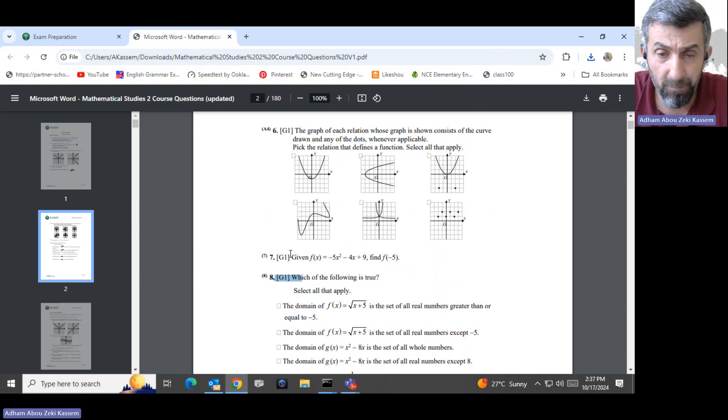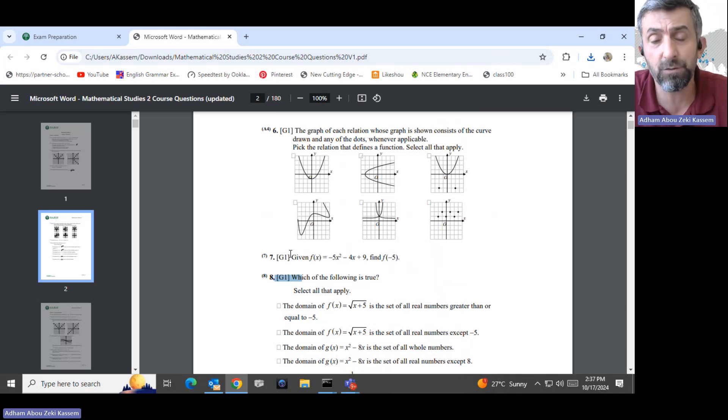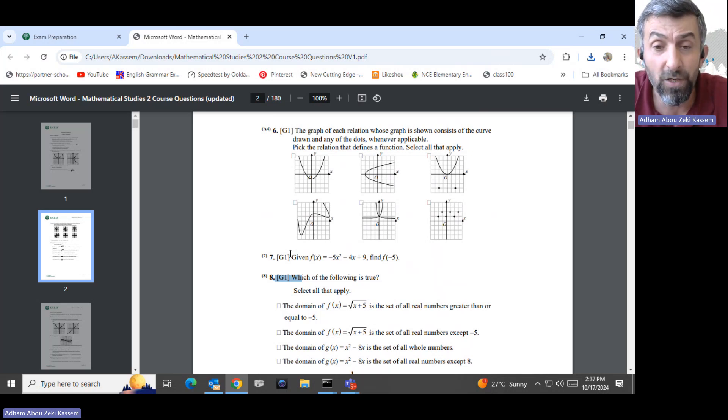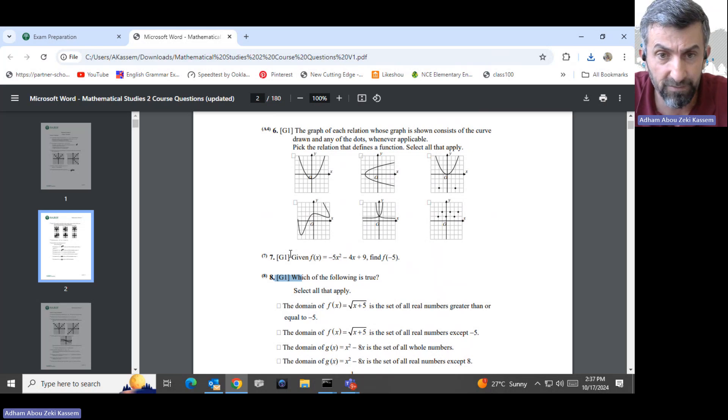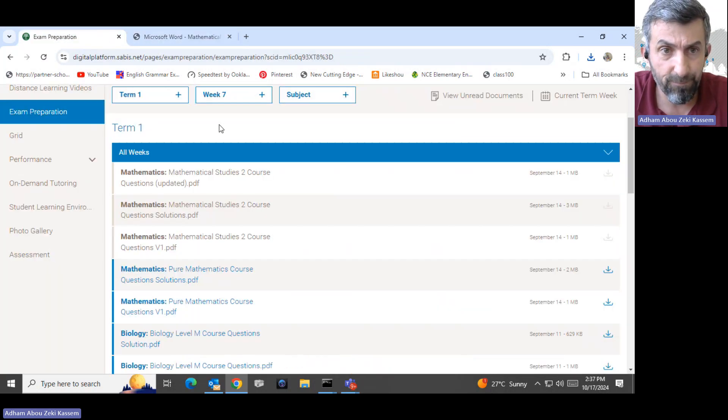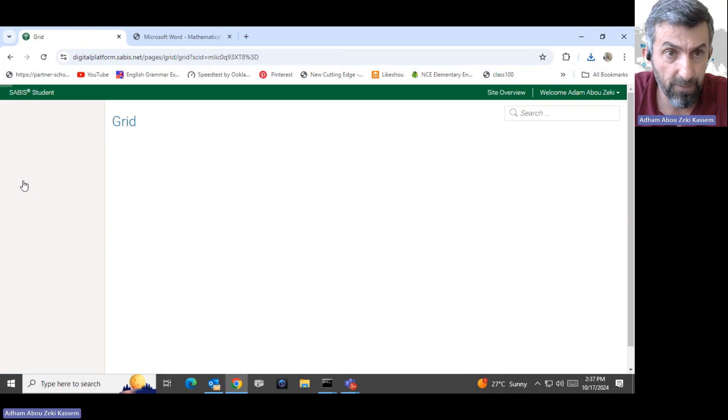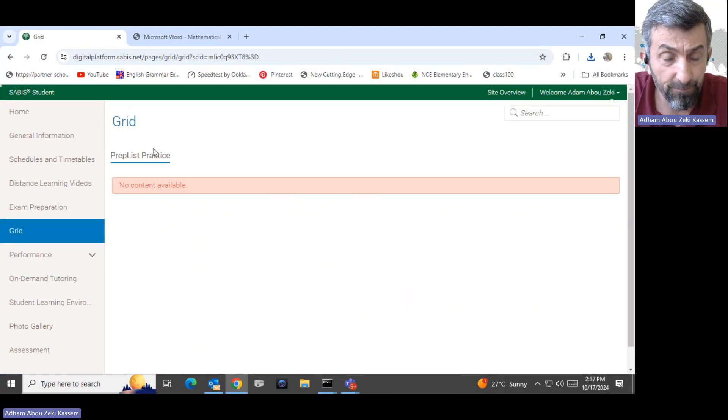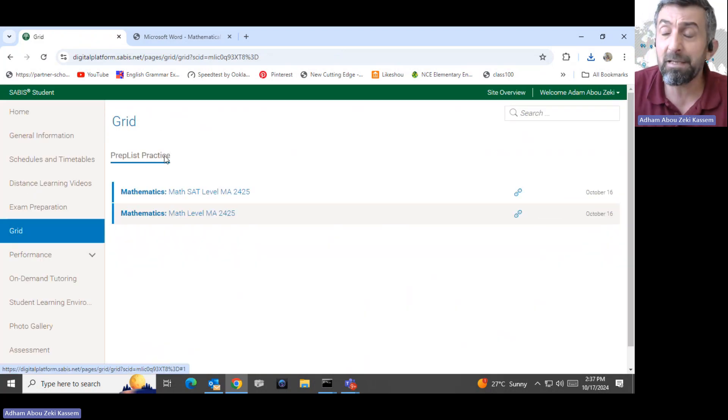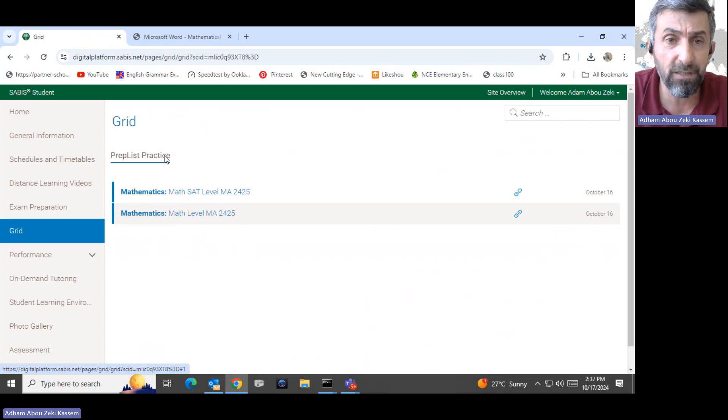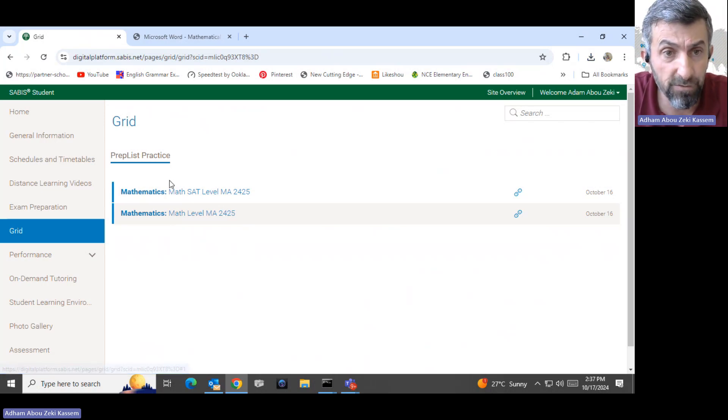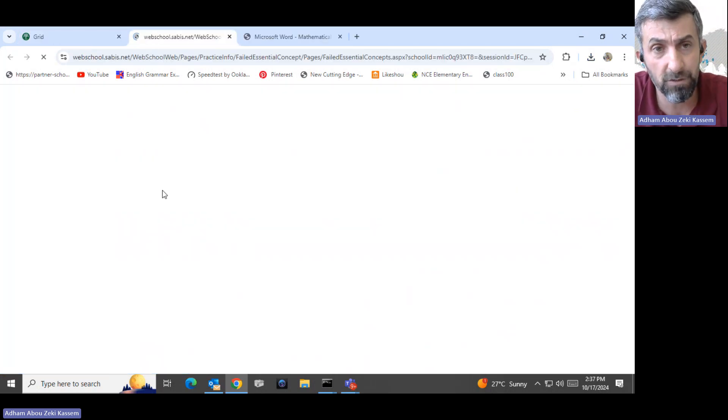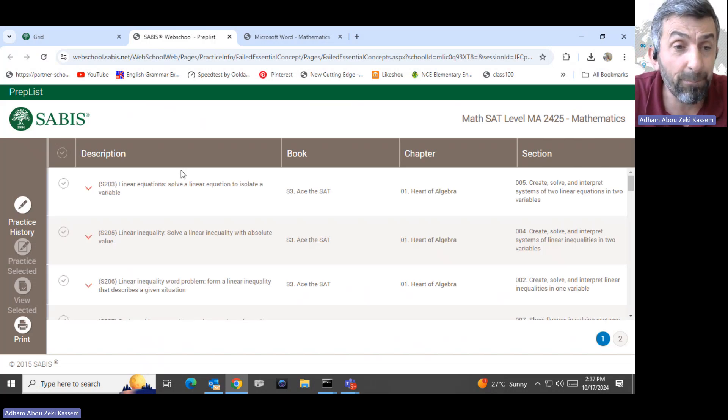The prep list is where the students can have a chance again to clear this question where we bring the students to the stand alone session to give them another chance to correct these wrong questions that they solved in the exam. If they want to practice this wrong question, they can come under the grid. This is the big grid here. It will give you the prep list. The prep list are the basic questions that are not answered in the exam.